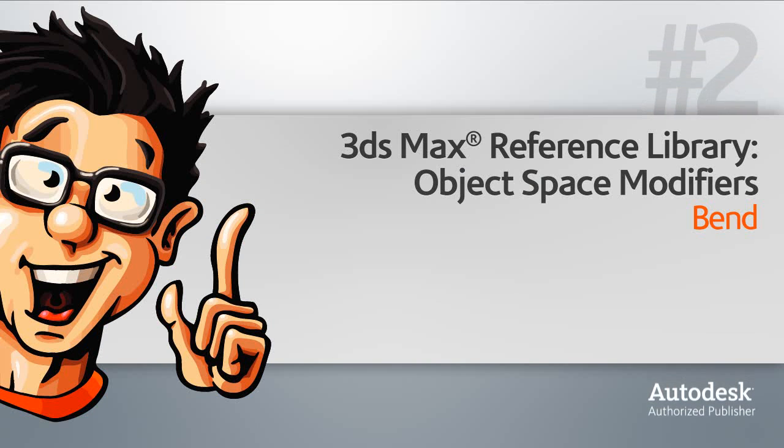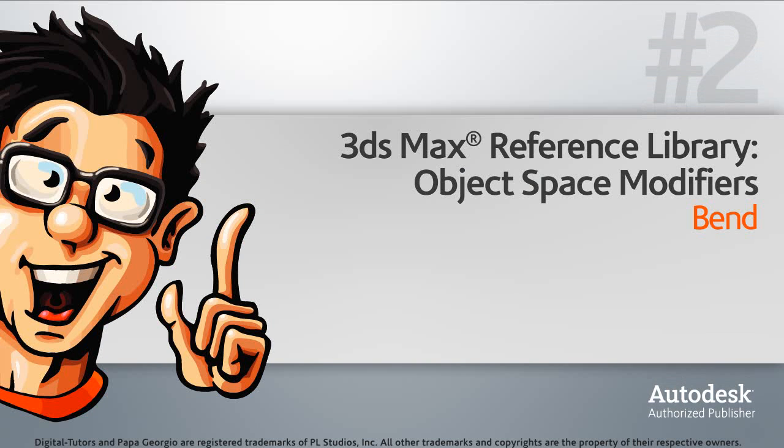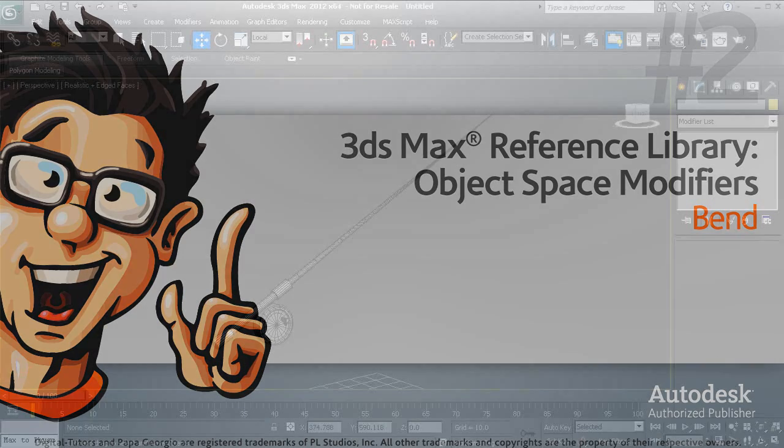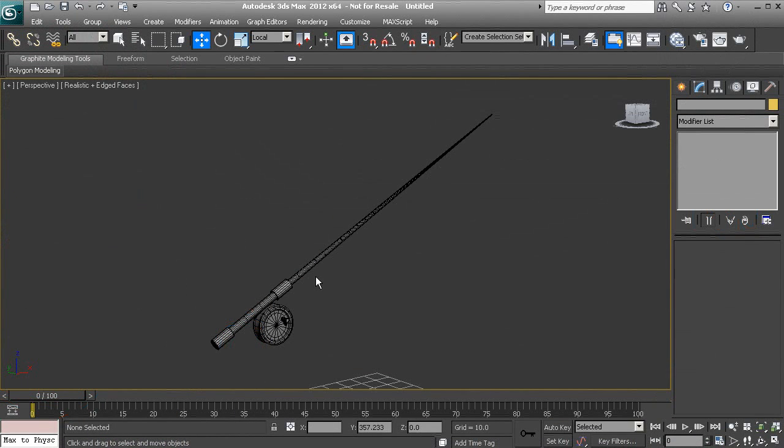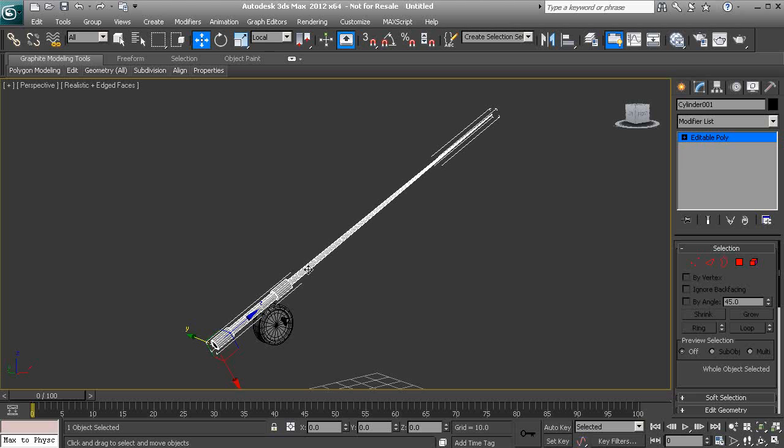The bend modifier allows us to bend an object in our scene. So here we have a fishing pole, and we're going to go ahead and apply a bend modifier to the rod and bend this object.